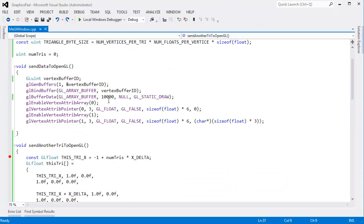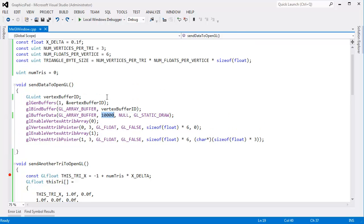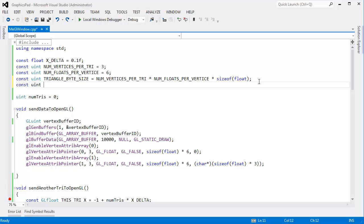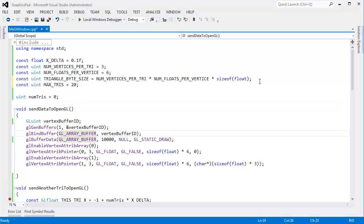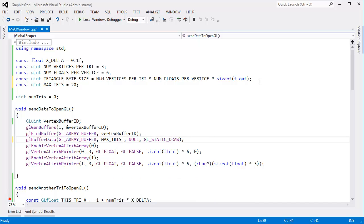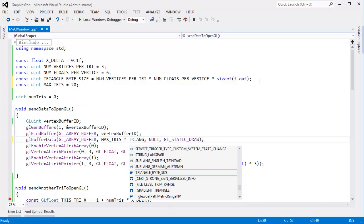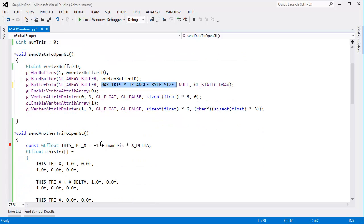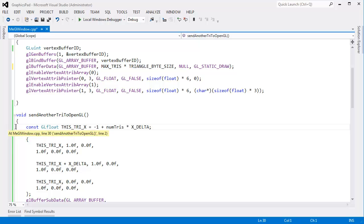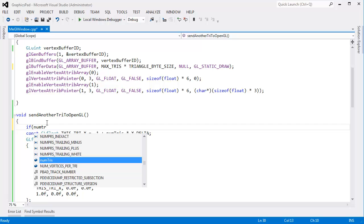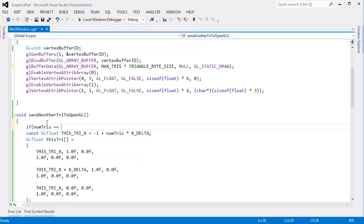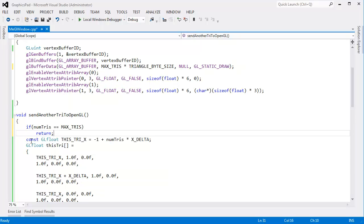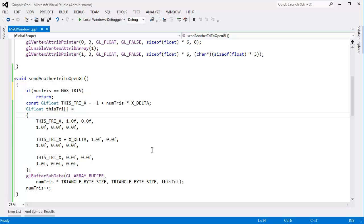There's one little thing bugging me though. I just kind of put this magic 10,000 in there. We need some sort of maximum. Let's do const uint max tries we'll say is 20, and then down here I can say the buffer needs to be the size of max tries times the triangle byte size. And then down here, when we say send another try to OpenGL, I'll just say if num tries is equal to the max tries, then forget it. We're not going to send anything to OpenGL. That will go beyond the bounds of our buffer. Next video, let's actually run this and see if it works.